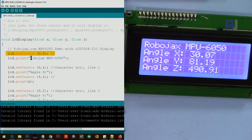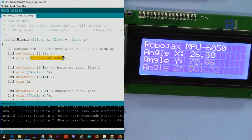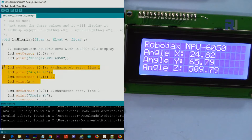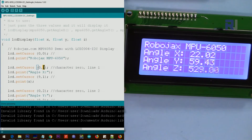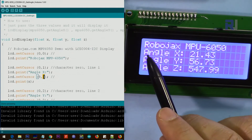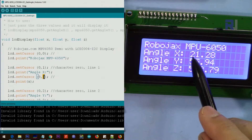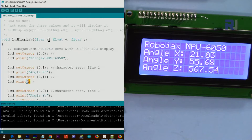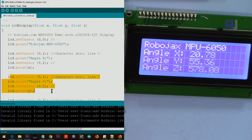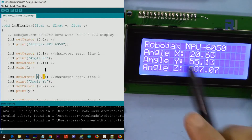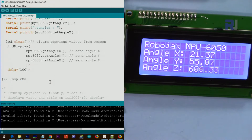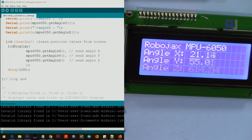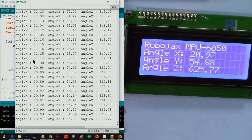Inside the LCD display function, we set the cursor to position 0,0 and print the title text starting there. For X, we go to character 0 line 1, print the label text, then go to character 9 line 1 — counting 0 through 9 — and print the X angle value from the loop. For Y we go to line 2 and do exactly the same. For Z we go to line 3. The values are also printed on the serial monitor in case you need them there.